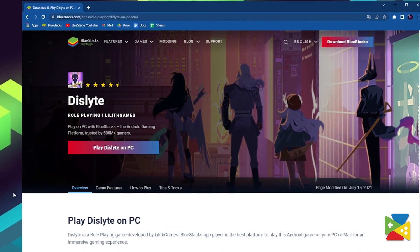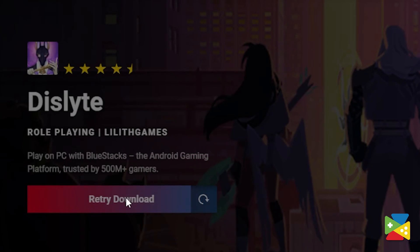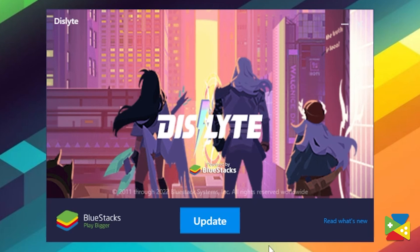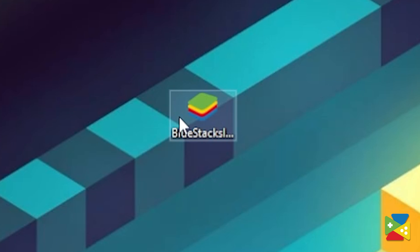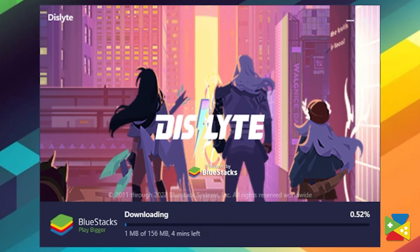To start, click on the link in the description to download the Pi version. Open the installer file — if you already have BlueStacks, simply click on Update. If you don't have it installed, open the same file and press Install instead. BlueStacks 5 will then install or update all the additional files needed for Android Pi.